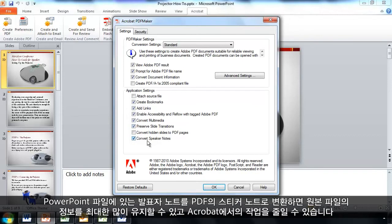And I can also convert the speaker notes that are in my PowerPoint file into sticky notes in the resulting PDF, ensuring that I'm preserving as much of the original information as possible and doing less work when I get to Acrobat.